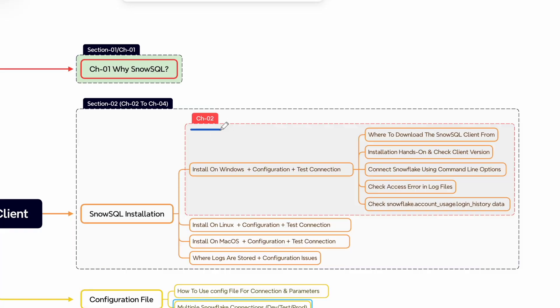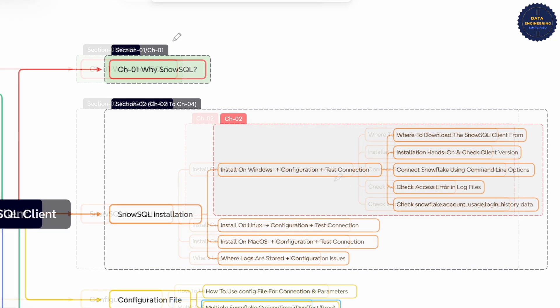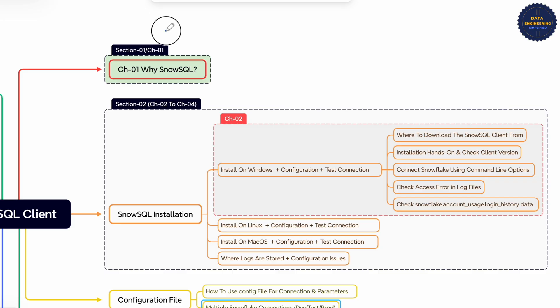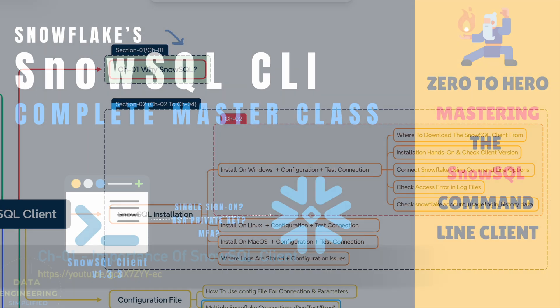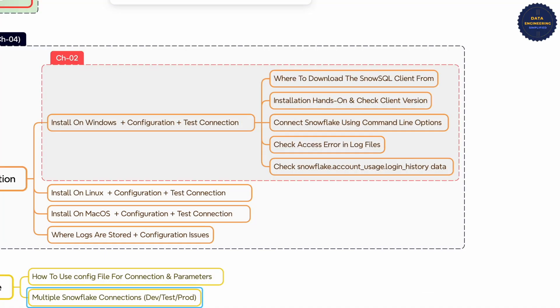In this Chapter 2 of Mastering SnowSQL Client Playlist, we will install the SnowSQL client on Windows machine. We explored why SnowSQL is essential for Snowflake developers and admins. If you haven't seen the previous video, watch it first for better clarity. In this video, we will cover the following hands-on topics.